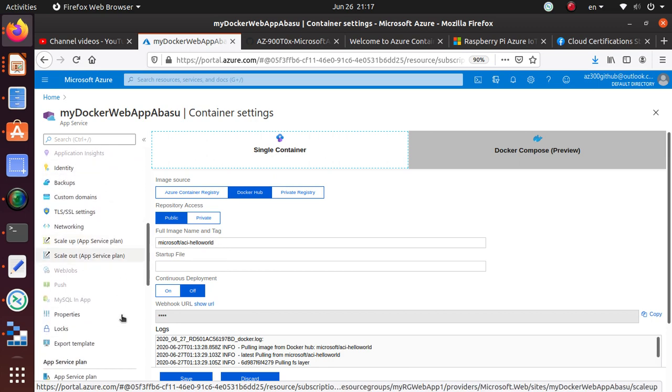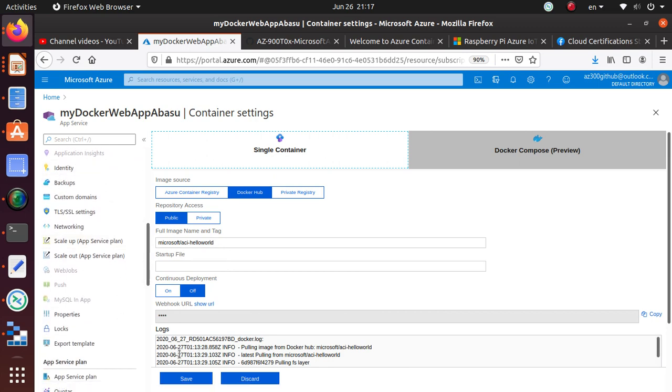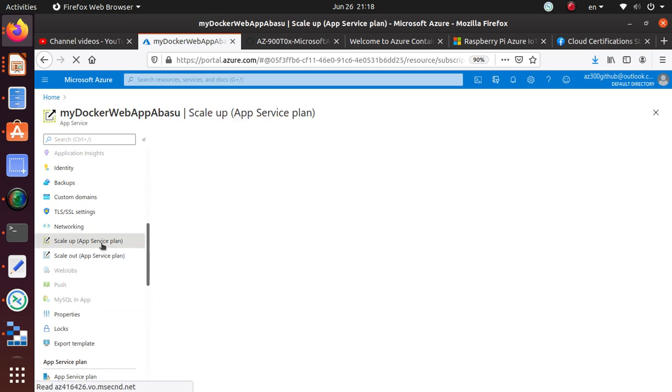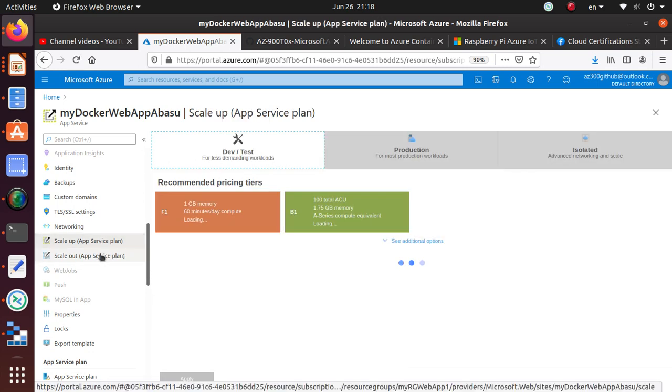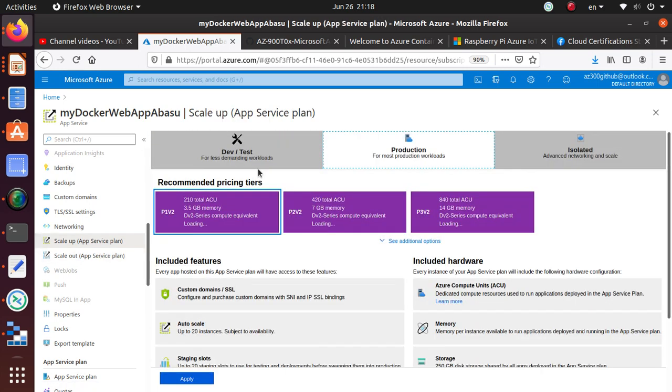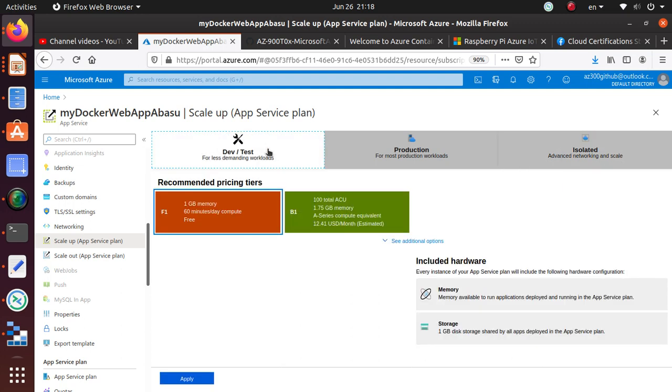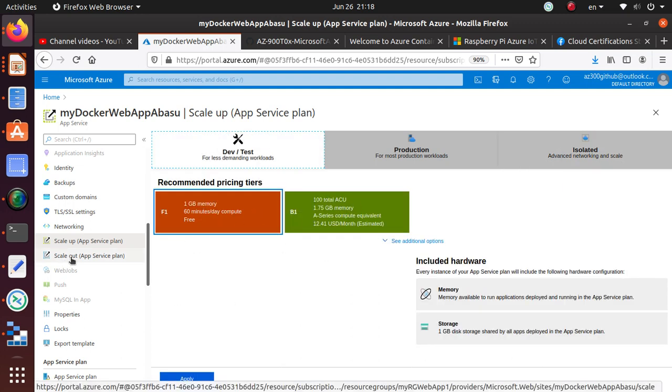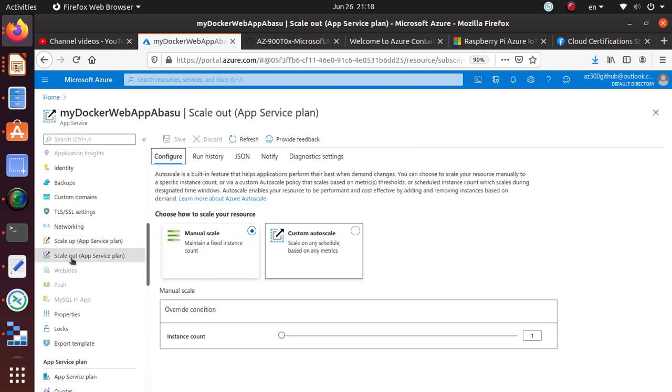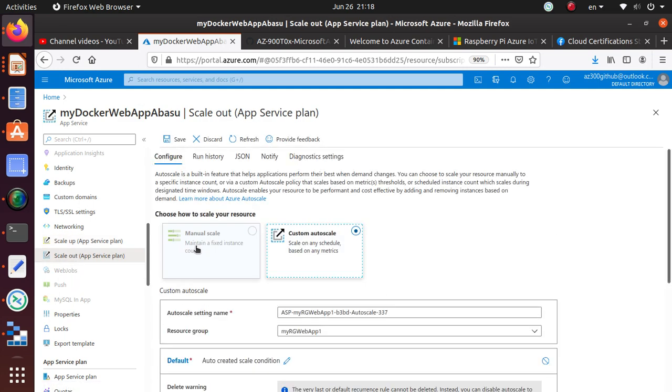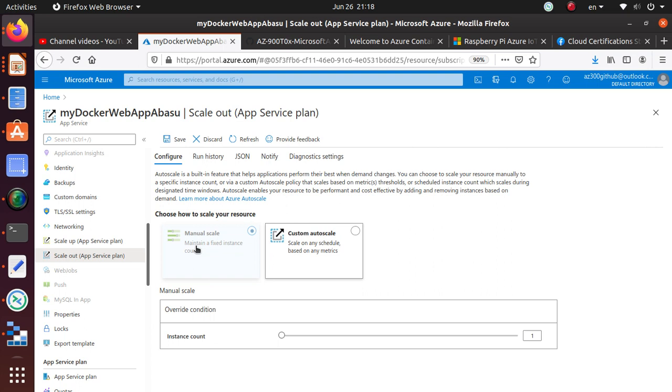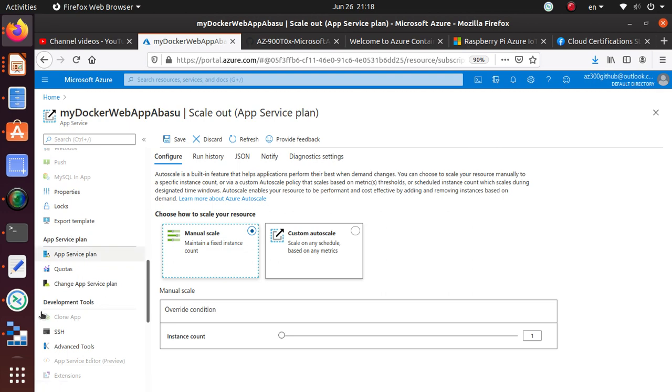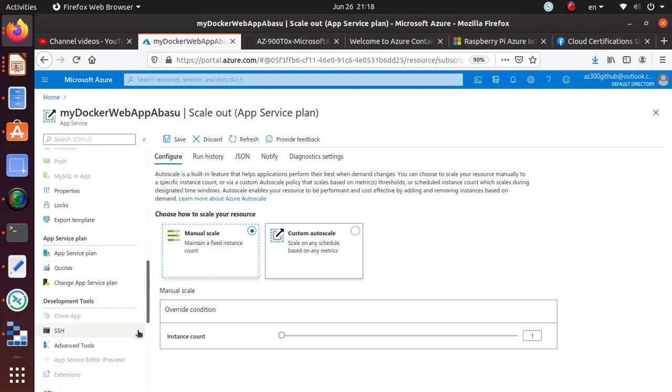Something else that you will probably be doing is scale up or scale out. For dev test you can use. There are different, this is for production. You can have isolated environment, recommended pricing tiers. All of that you can use for scale out. You can also have a custom auto scale or a manual auto scale. And depending on your auto scale options, it will just create new instances to keep your server up and running.